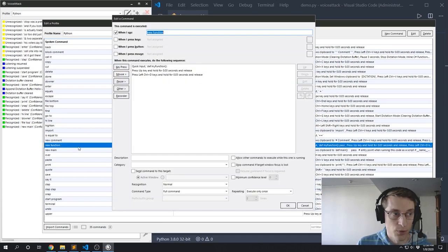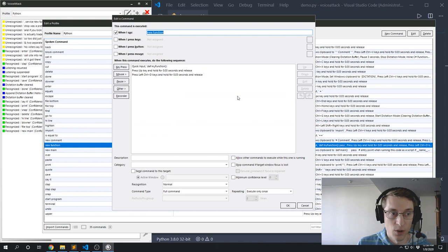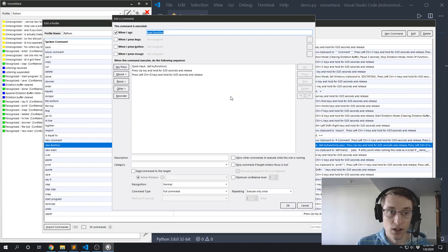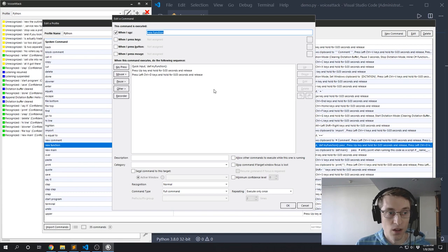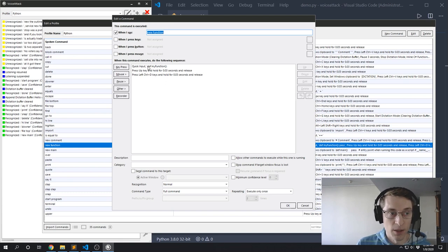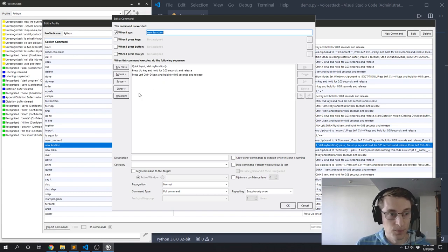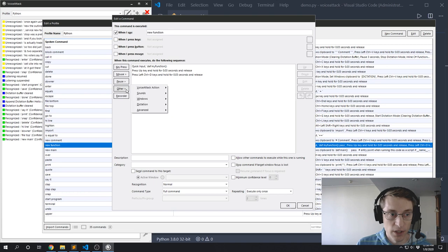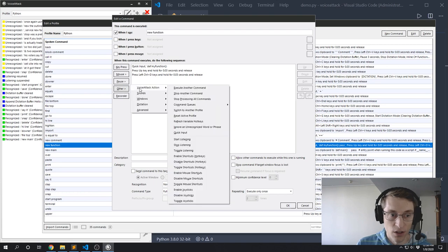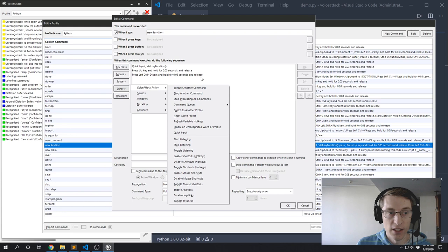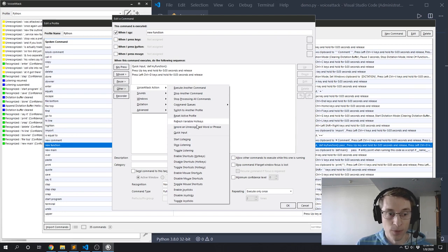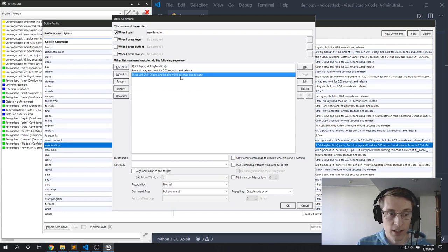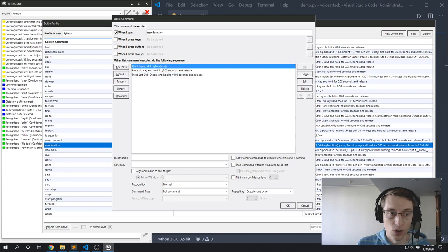So I have this 'new function' command, and what this is going to do is it's going to quickly create a new outline of a new function for me. So here I'm using the quick input to get the quick input. I believe it's under Other, Voice Attack action, and then Quick Input. And what this does is it takes a string that you give it and it'll just type that out for you.